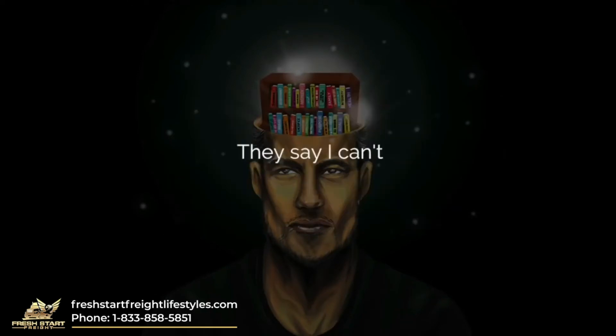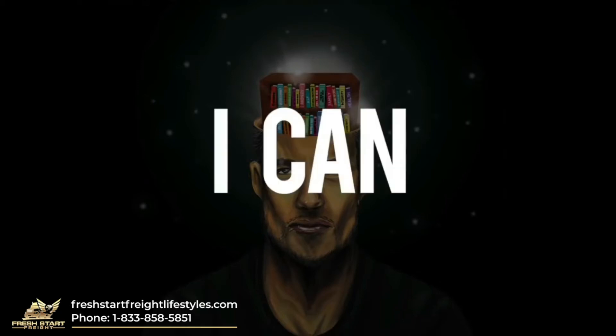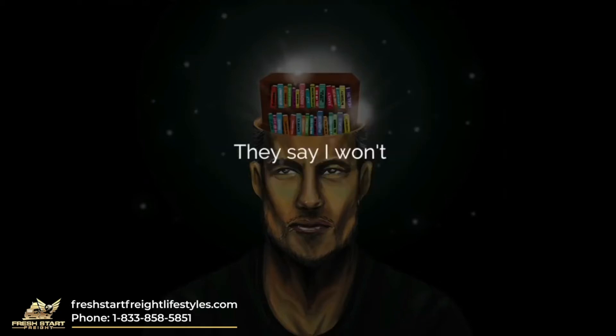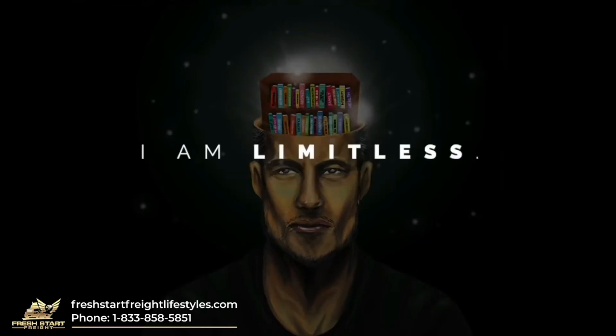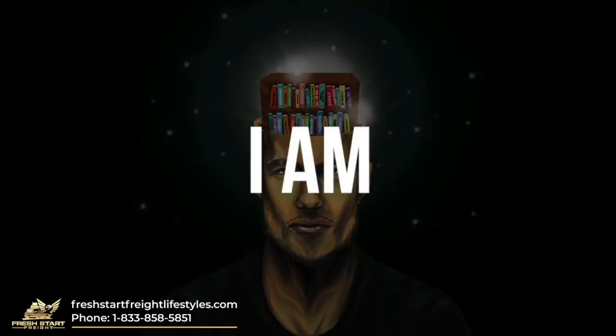They say I can't. I can. They say I won't. I will. They say I'm not. I am. I am limitless.